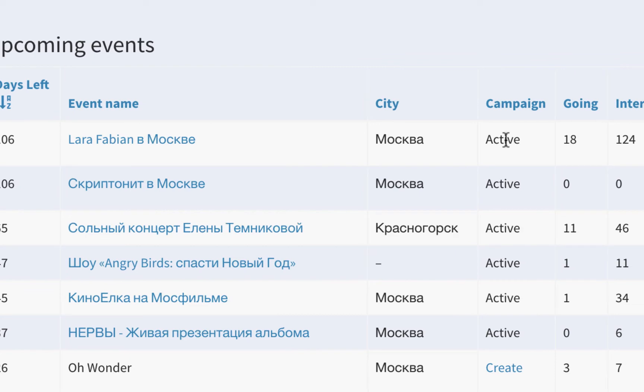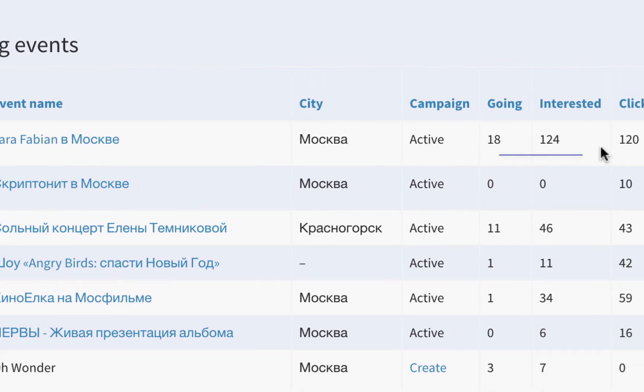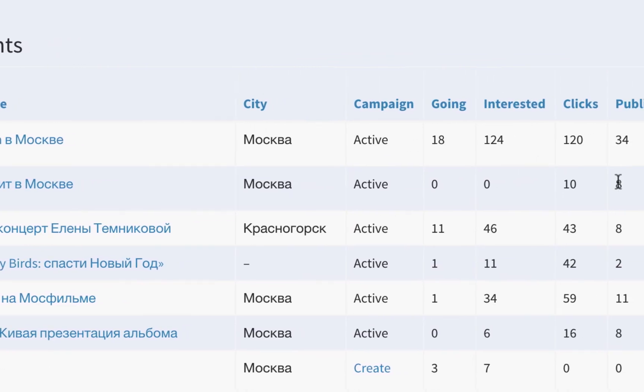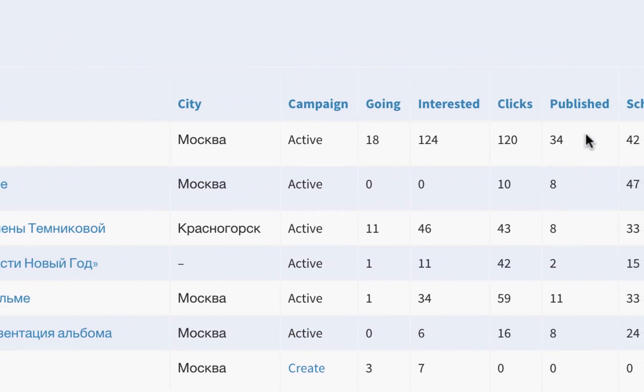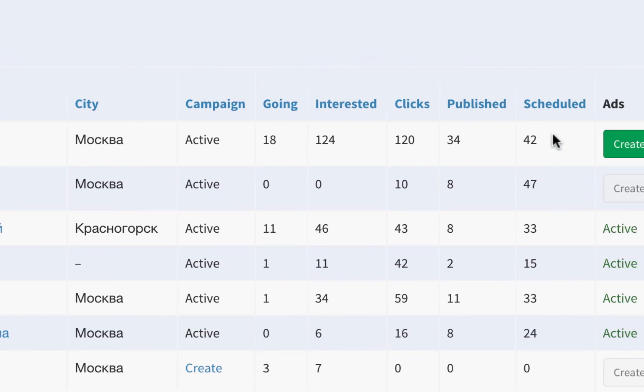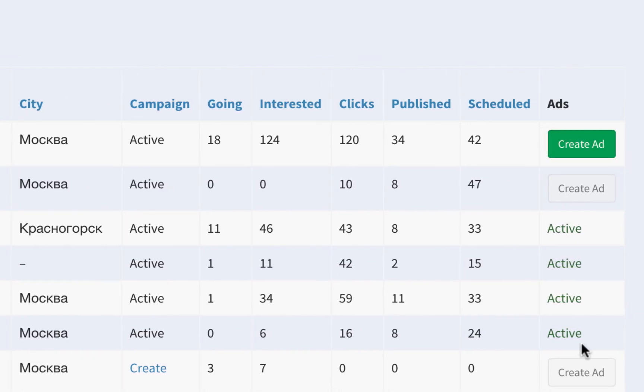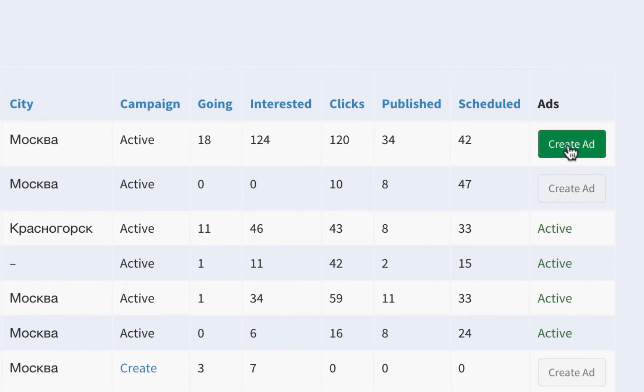The number of people who clicked going or interested, the total number of clicks for the event, the number of posts already published, the number of scheduled posts, and the status of ad campaigns.